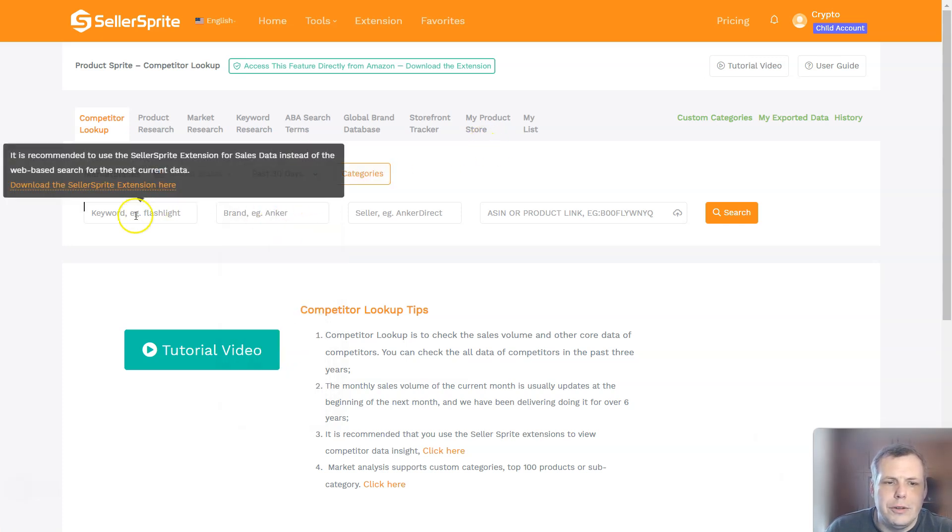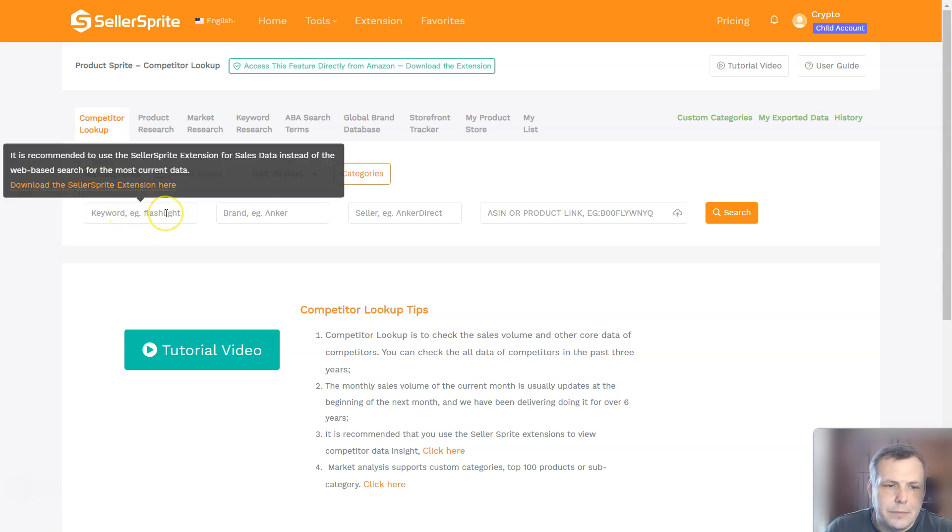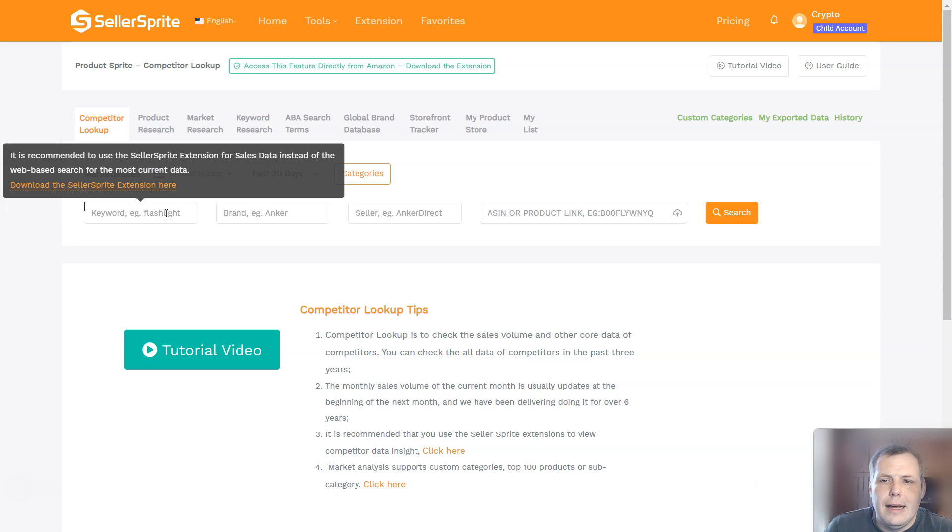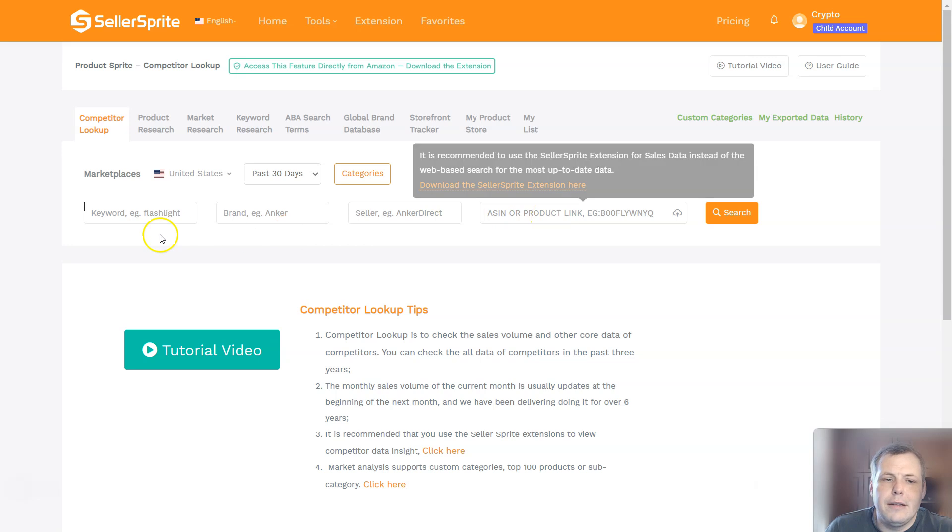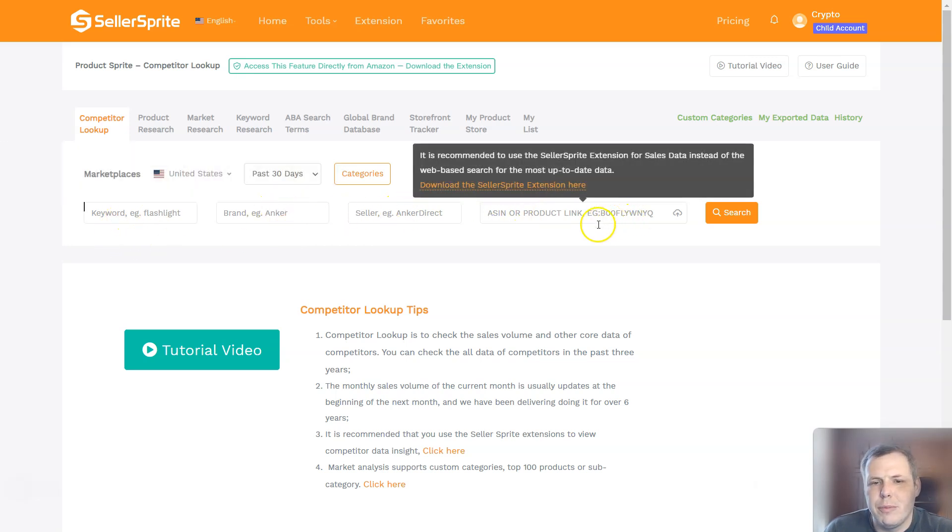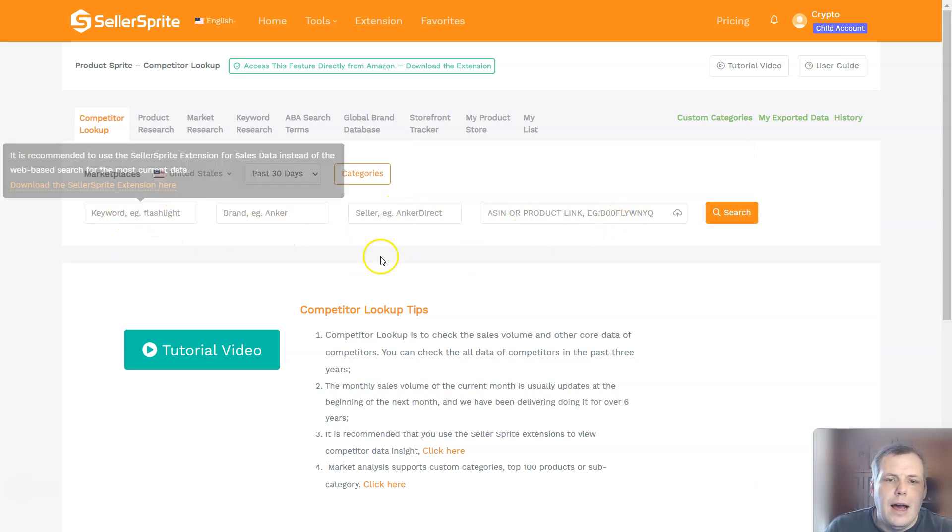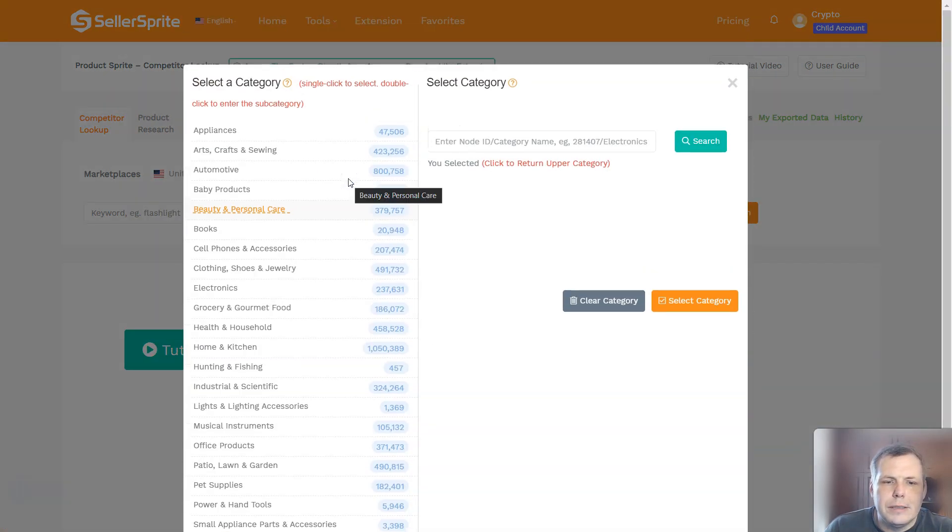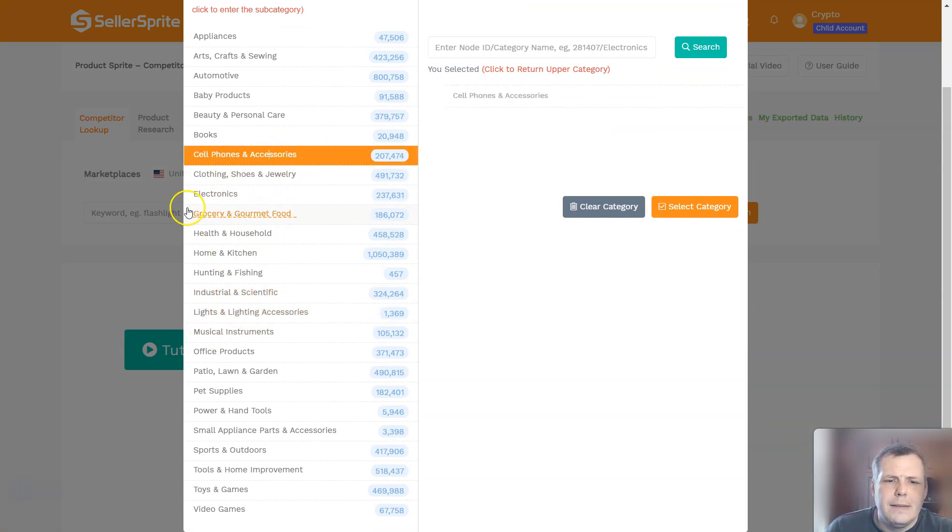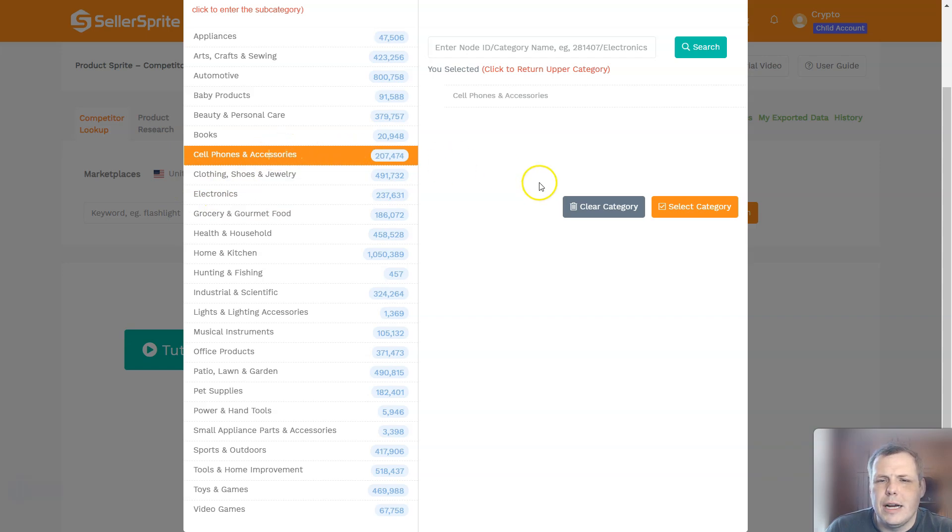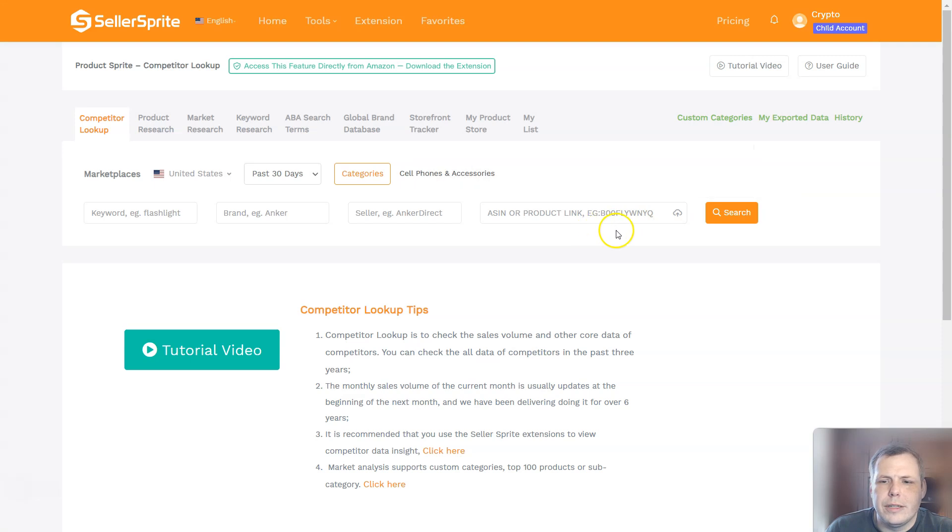Now there's a couple of ways you can do this. You can do it by keyword. It is recommended to use the extension for sales data instead of the web-based search to get the most current data, but I'm just going to show you here. So you can do it by the keyword, you can do it by the brand, the seller. And of course, the more information you put in, the more specific it will be. Or you can just go to categories. So if you click on categories, you come down, let's say you want to do cell phones and accessories. You just click, select category.